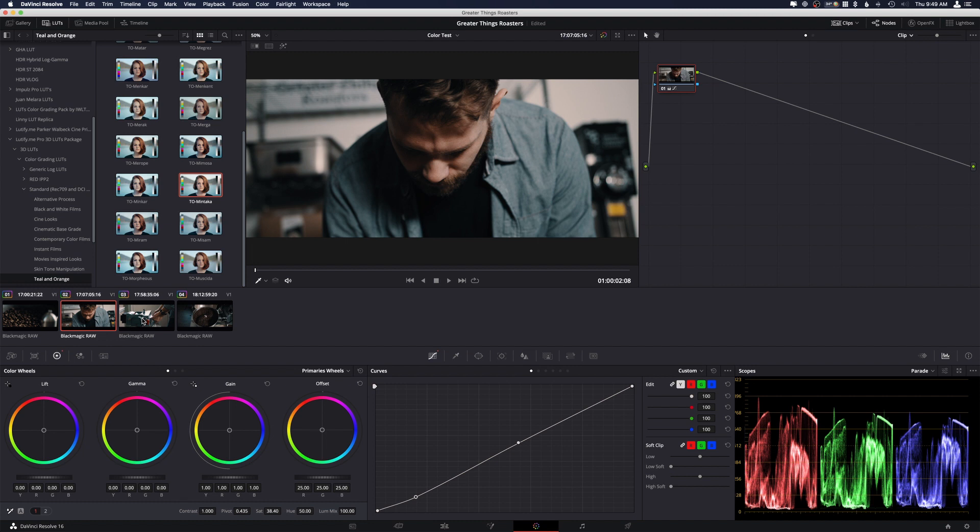And this is really handy, like I said, when you're doing like a look that you want to have over all of your clips or you want to have maybe a specific adjustment to all of your clips. Just makes it super easy and just really, really handy.